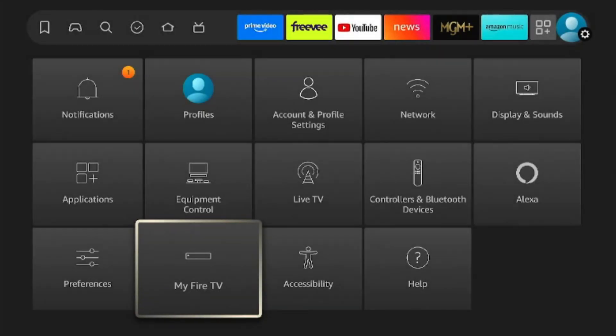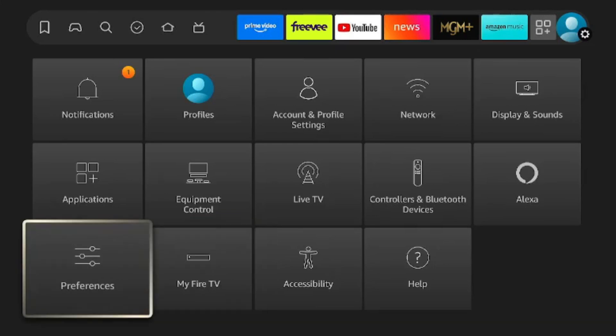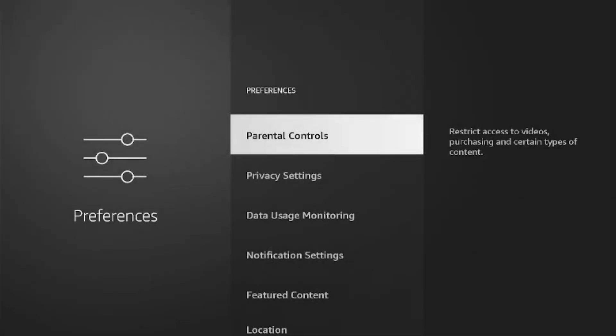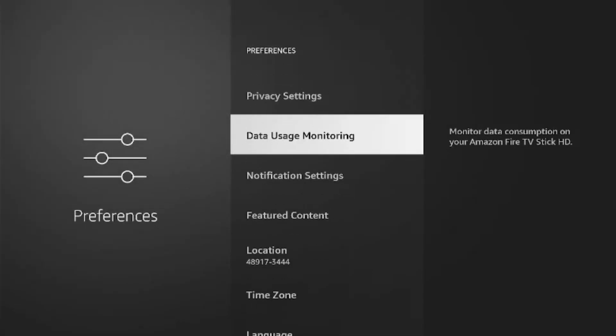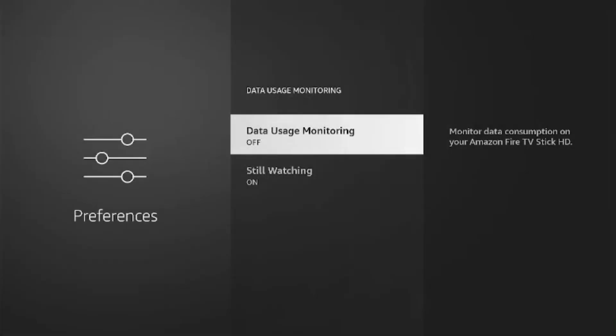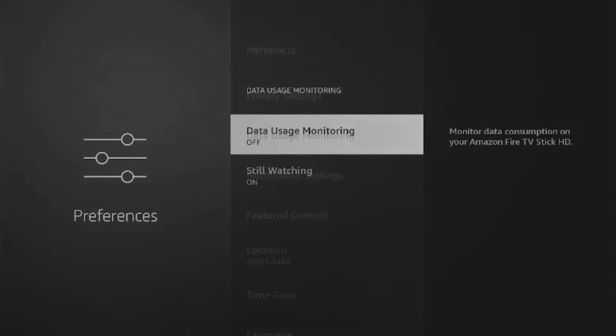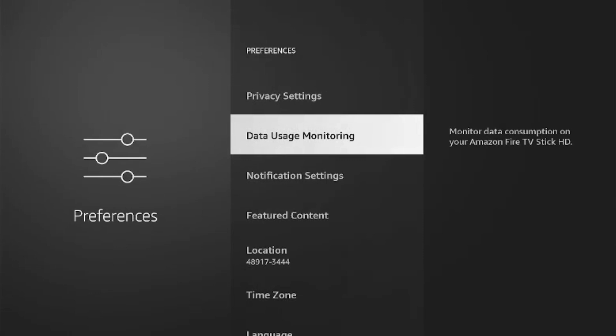There's one more option that we want to check here in Preferences: Data Usage Monitoring. I normally turn this off. You can leave it on if you want, that's fine. Go back to the first screen now.